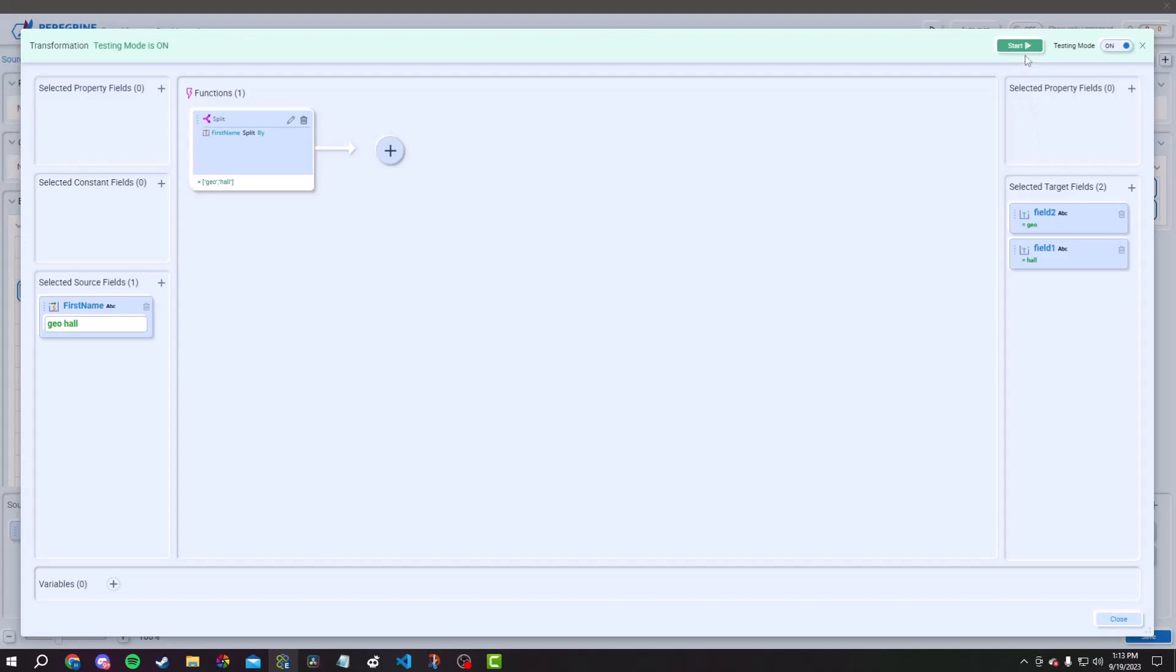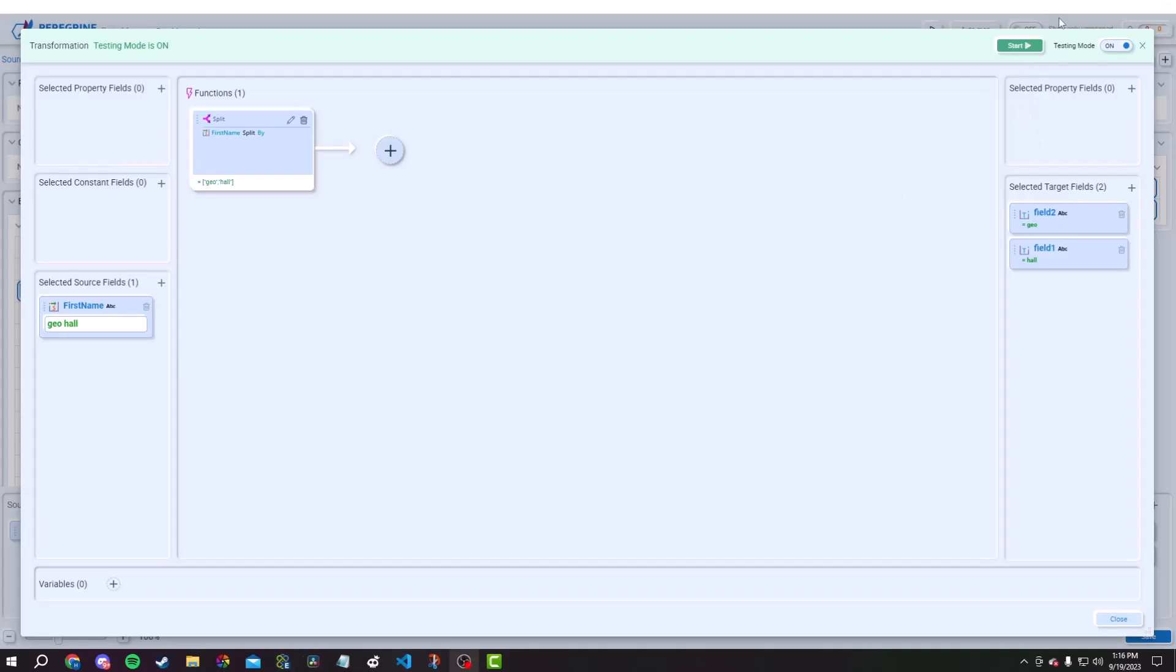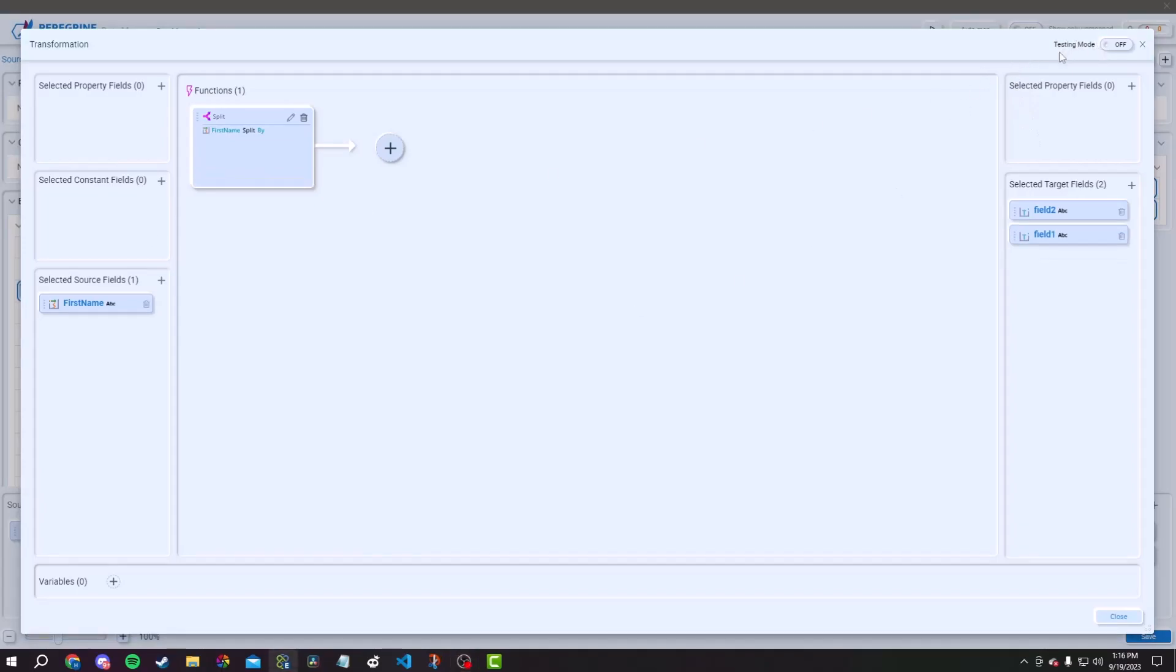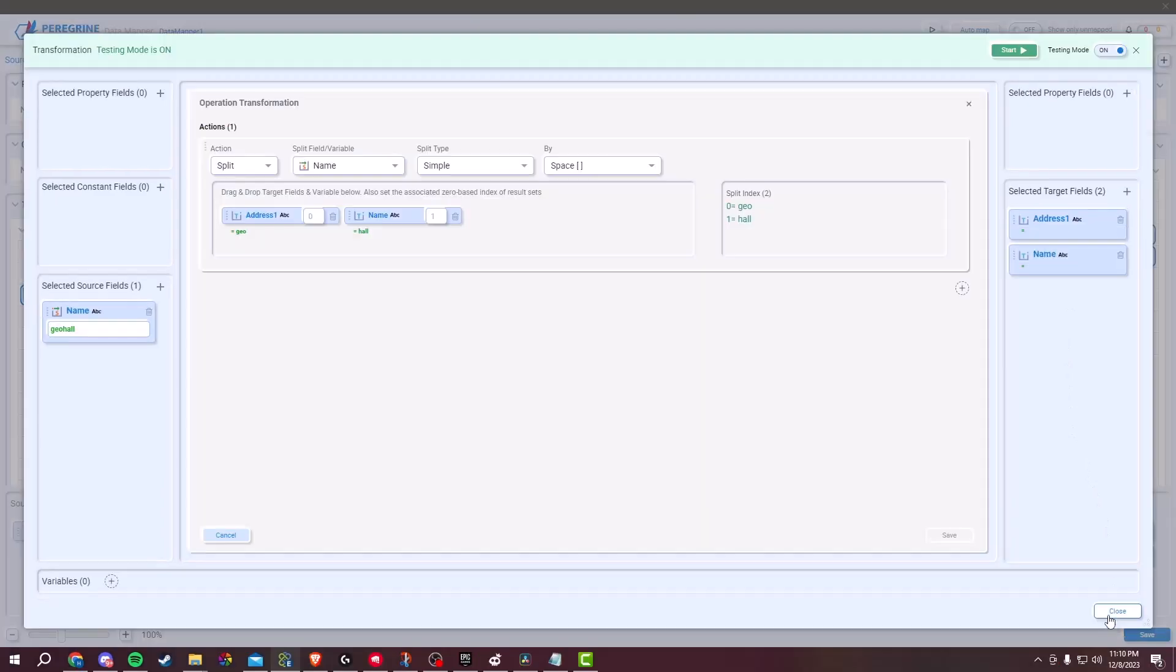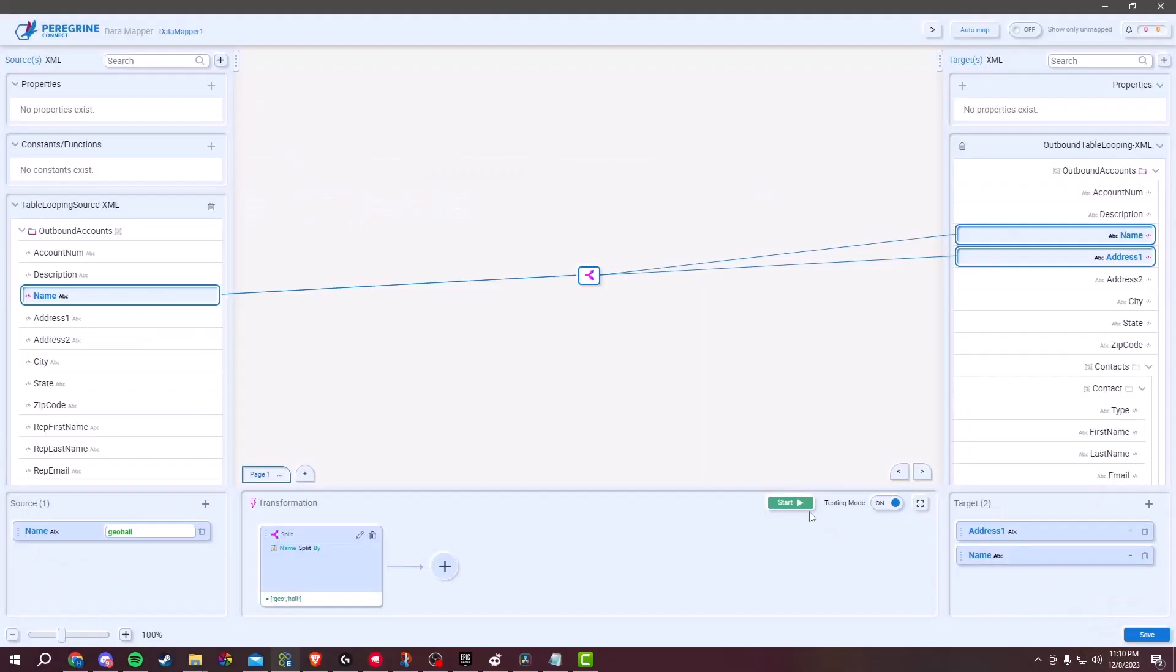Once you are satisfied with the results and confident in your mapping logic, exit Testing Mode. Look for the Stop button, which is located next to the Testing Mode button. The interface will return to its regular mapping mode.